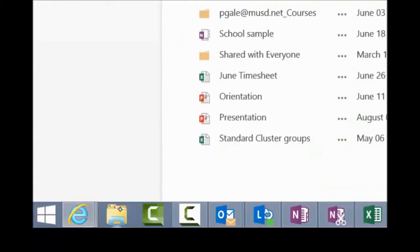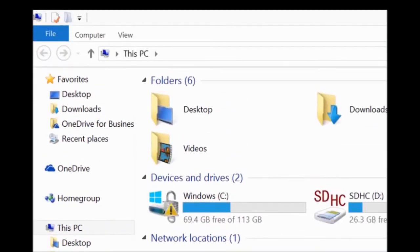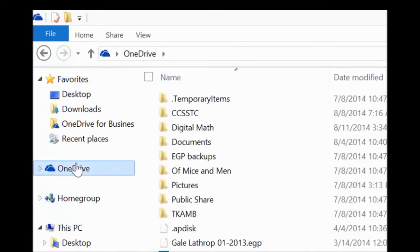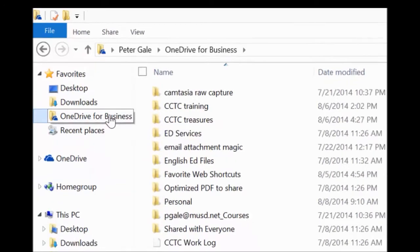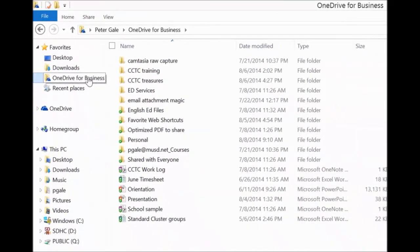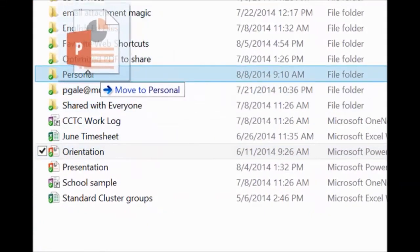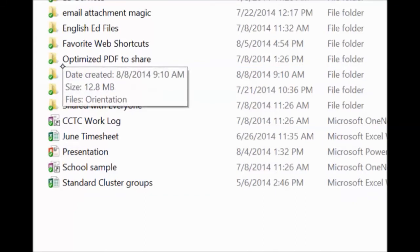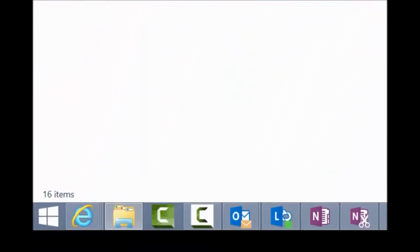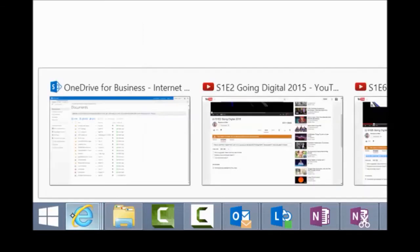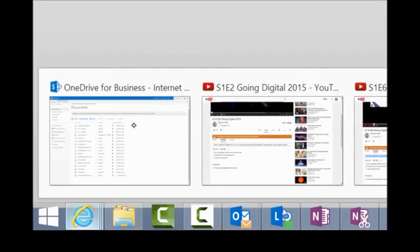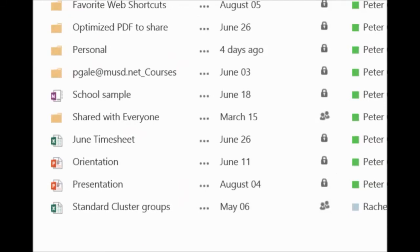So what we'd like you to consider doing is synchronizing your OneDrive for Business folder with your desktop. If we click on the folder icon in the bottom left corner, you can see that I have already done this. I have my personal OneDrive over there on the left, and up here I also have my OneDrive for Business. Now if I take that orientation file and drag it into my personal folder, it works fluidly and effortlessly. Let's click back on the web and see if it worked.